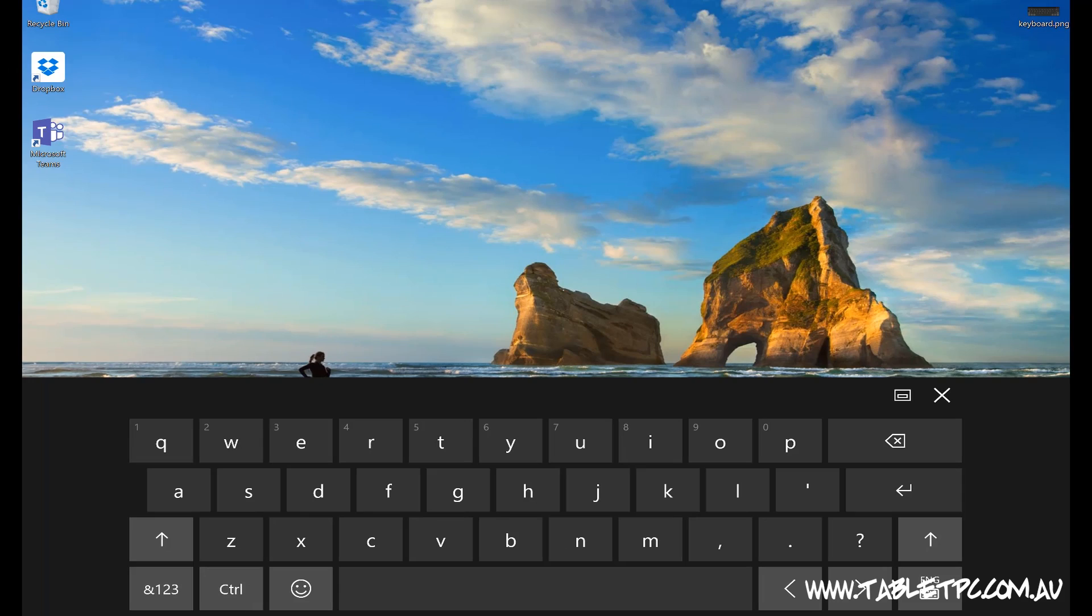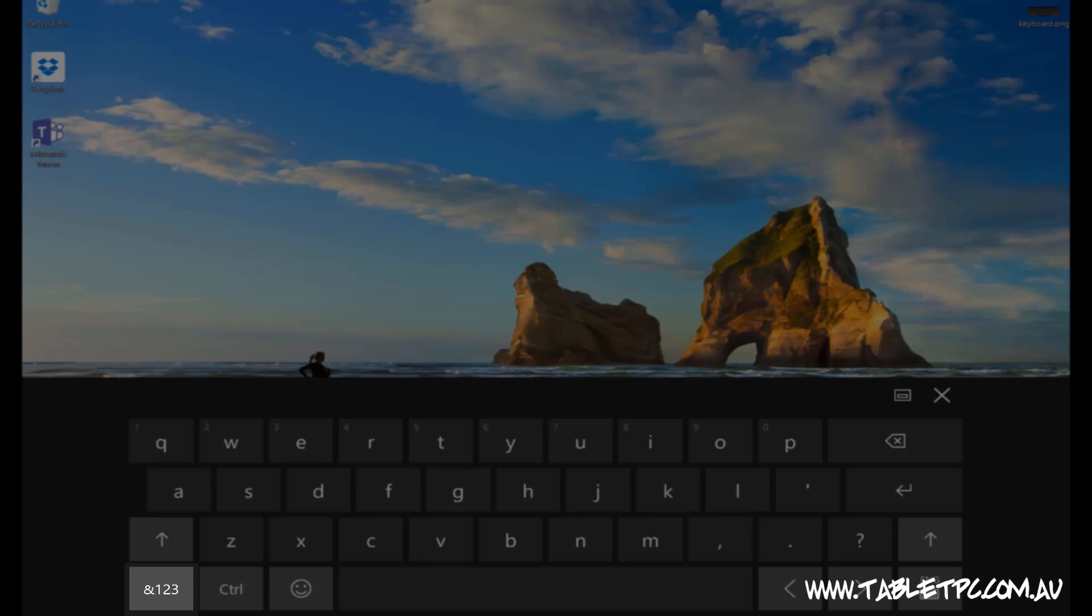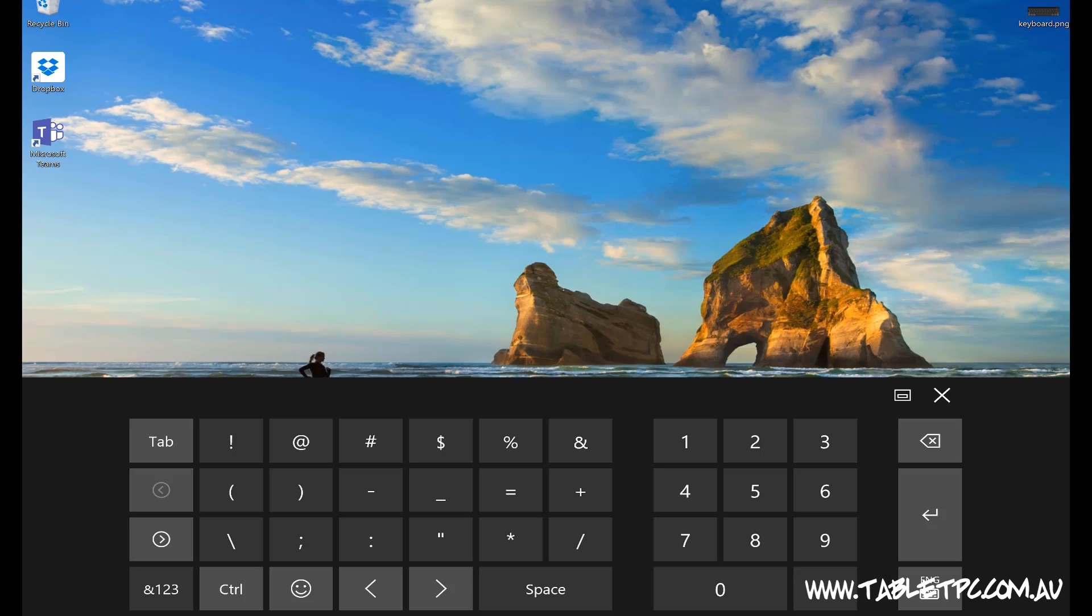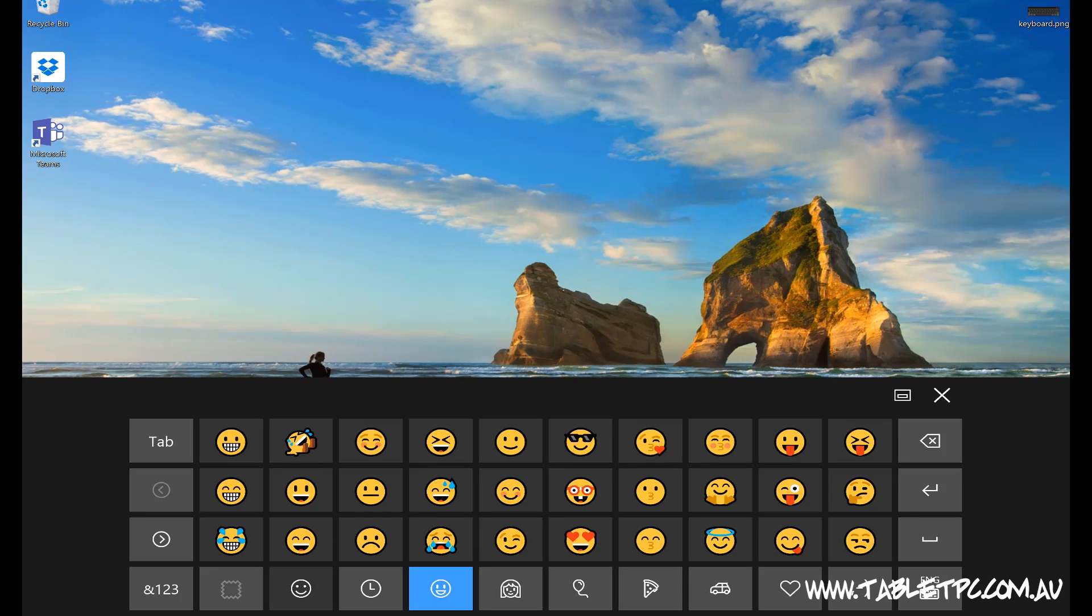The touchscreen keyboard has a nice, touch-friendly layout, nice and simple to use. Down in the bottom left corner, you'll find numbers and symbols, and of course, just next to that, you'll find the emoji icon.